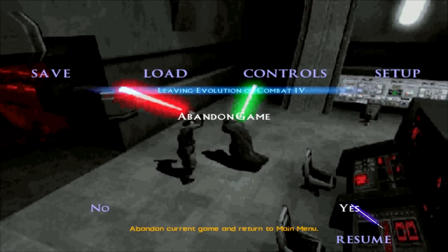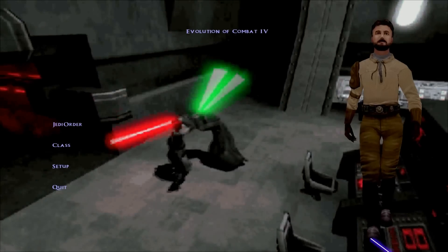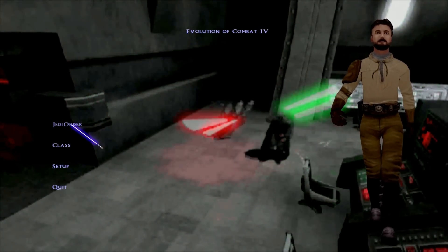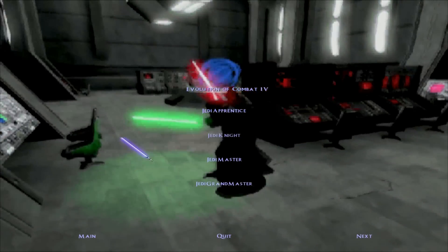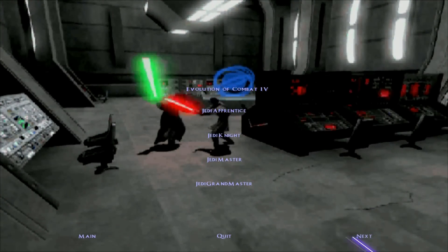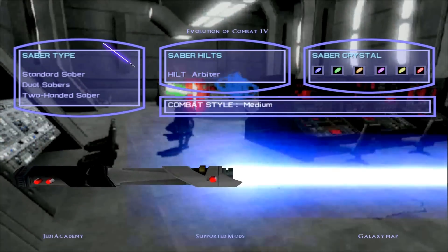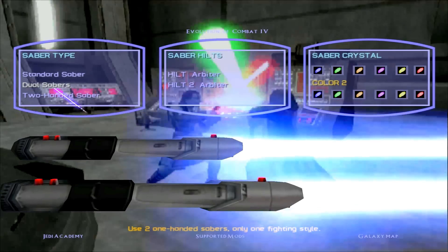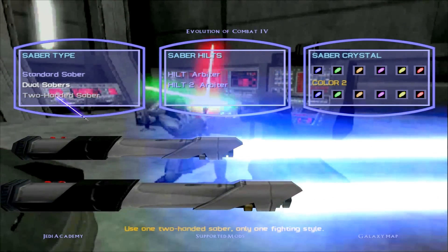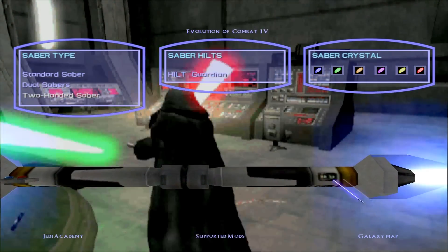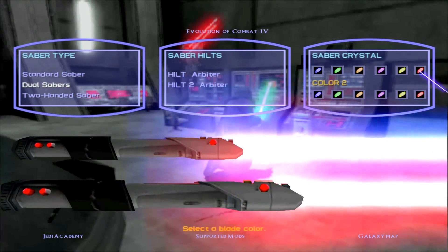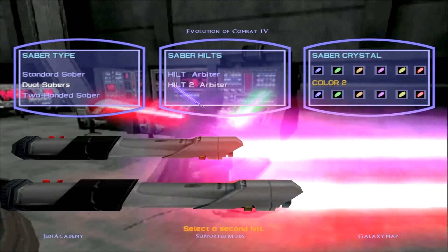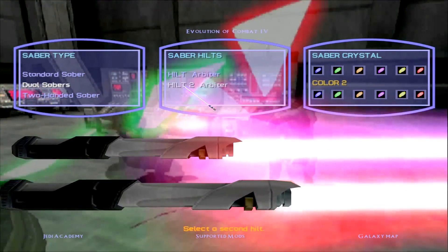Let's try the custom game mode — Evolution of Combat. There we go. I don't want to play as Kyle — I really like you, Kyle, I just don't want to play as you right now. Dual sabers or two-handed saber? Let's go with two sabers and have them both red, or actually one red and one purple, like Revan.